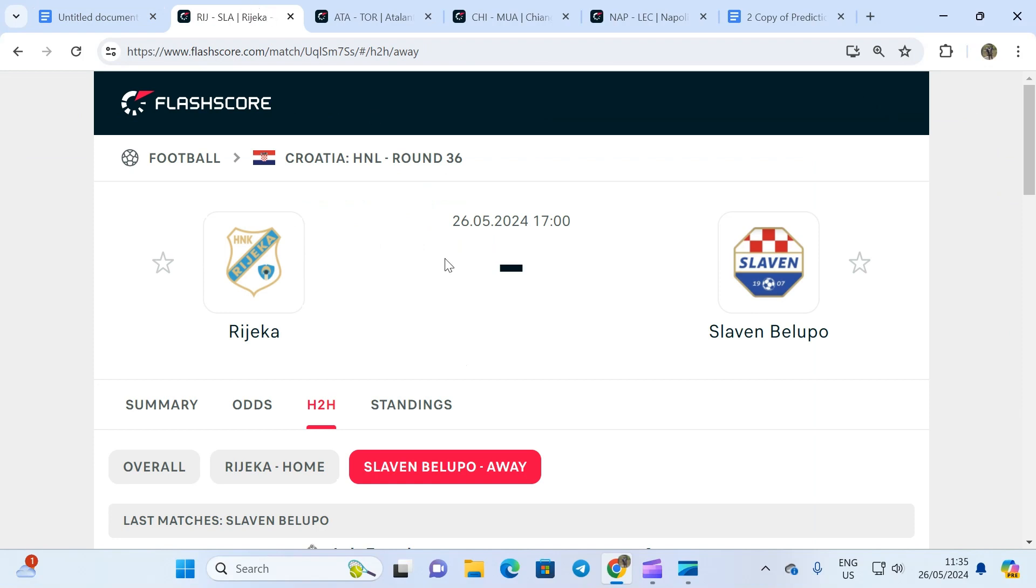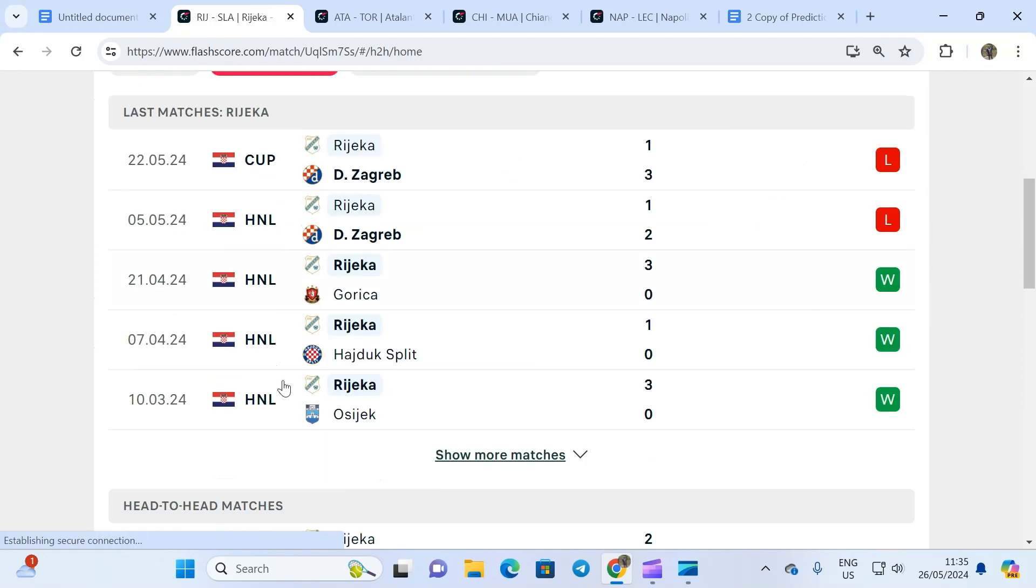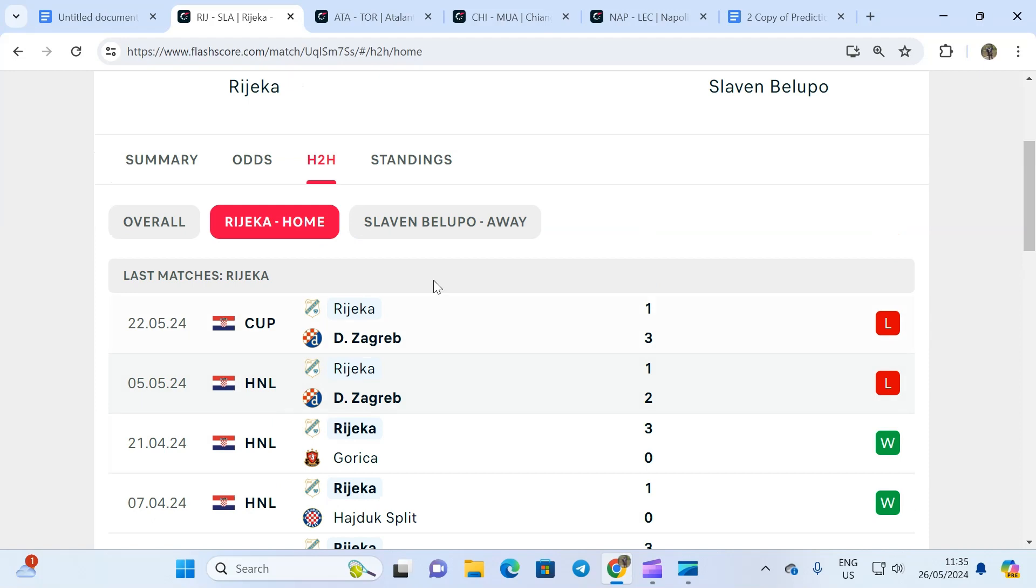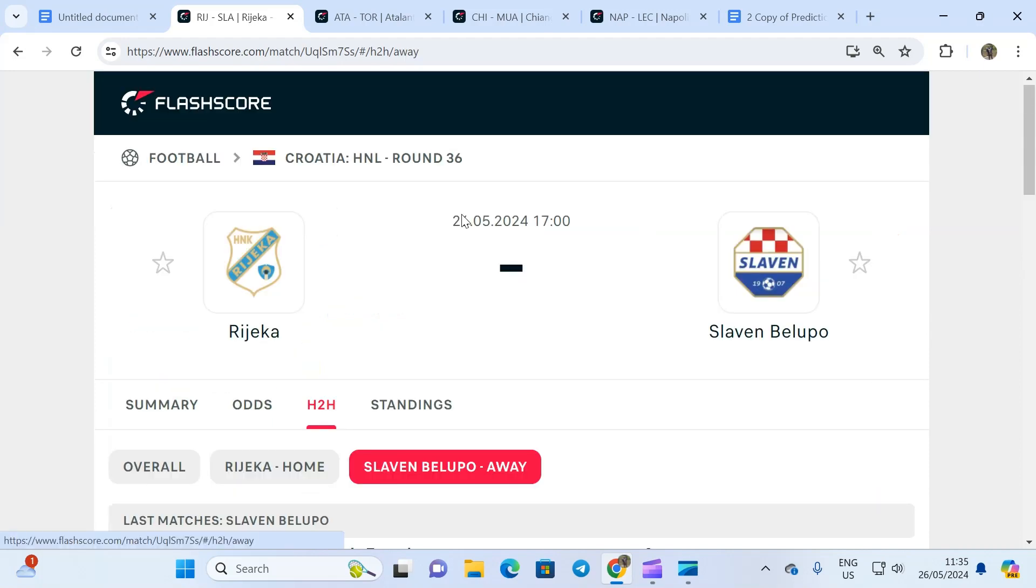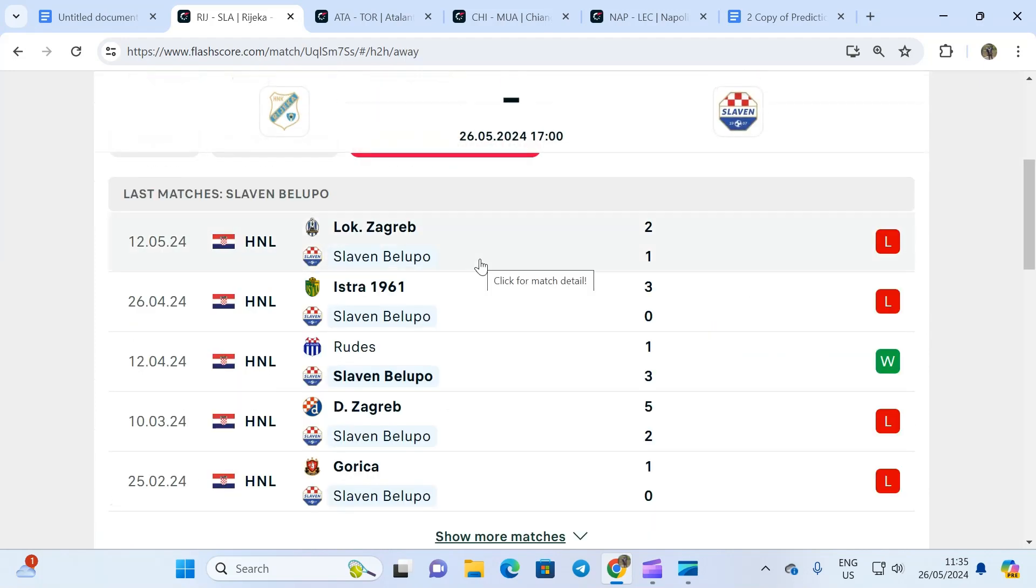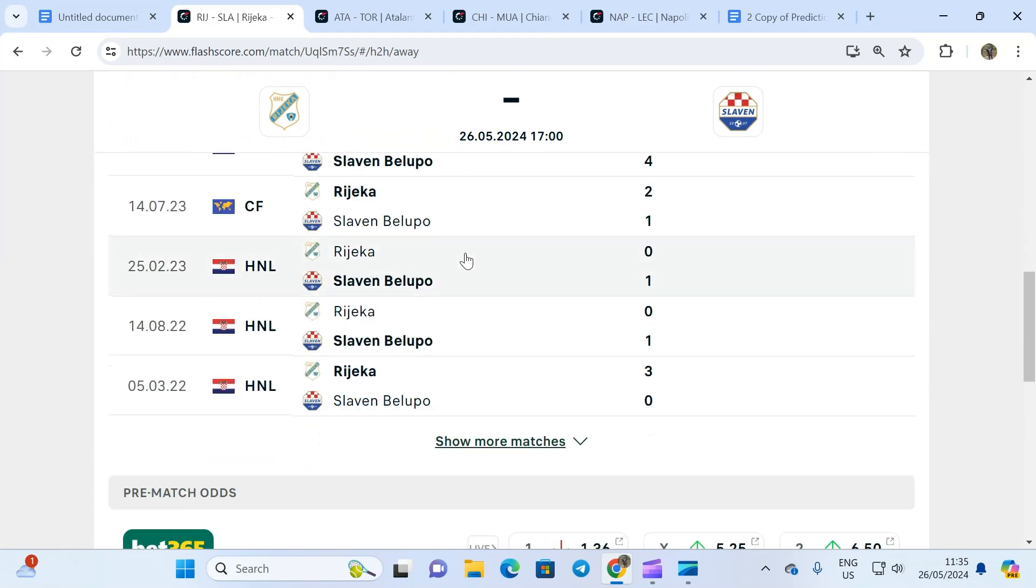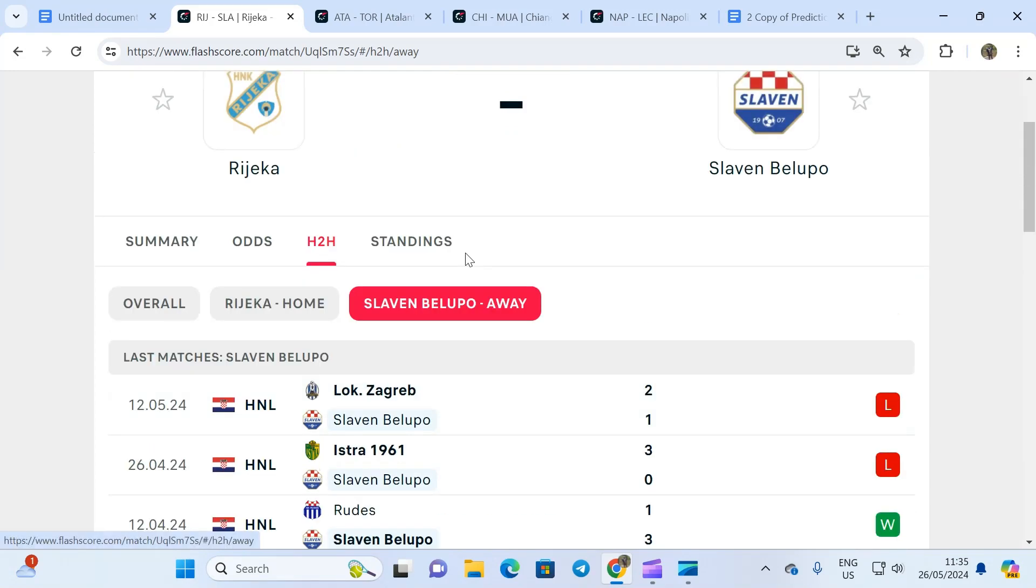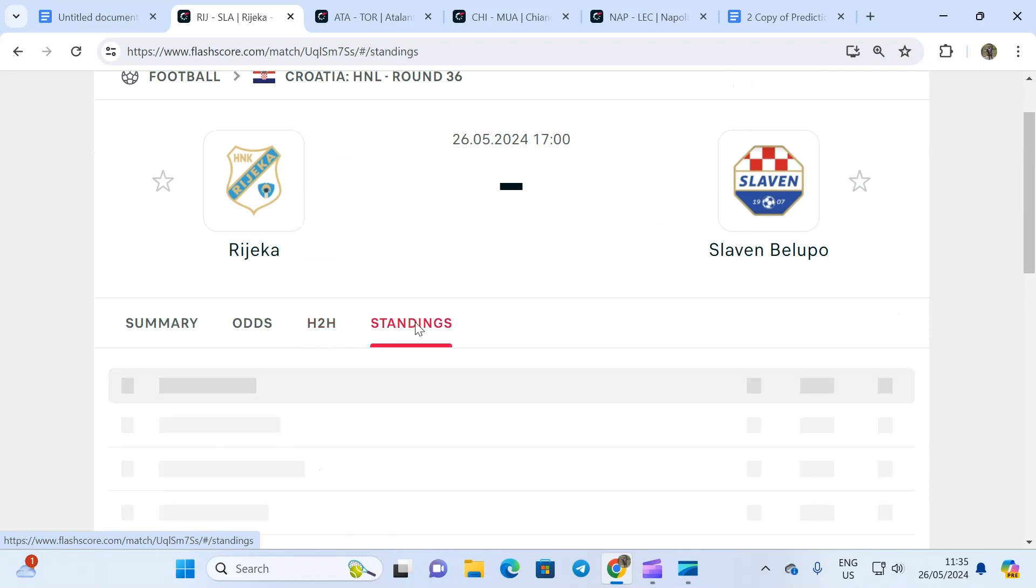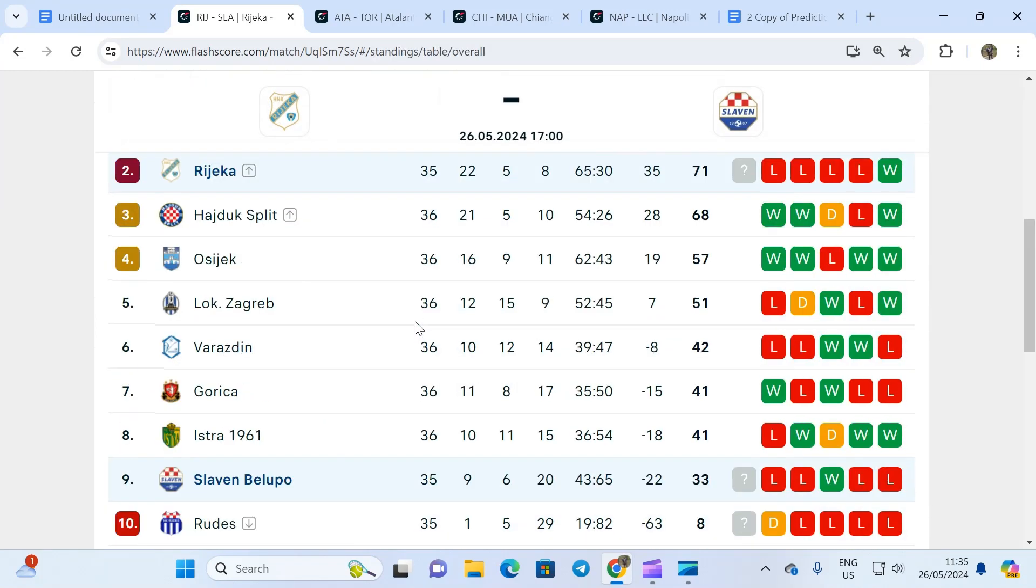The first one is from the Croatia HNL league, it's a game that involves Rijeka and Slavin Belupo. Rijeka at home is averaging 2.5 goals at home. Belupo is averaging 2.5 goals as well. Head to head tells you the entire story. Most of their matches in recent times have produced two or more goals.